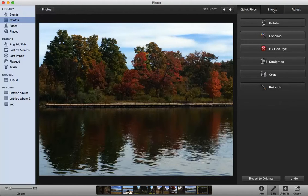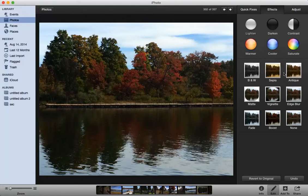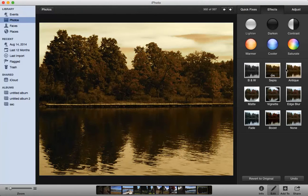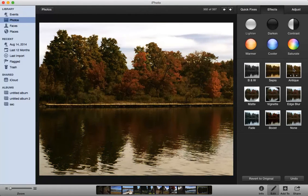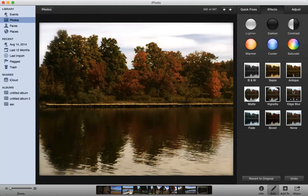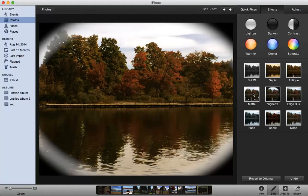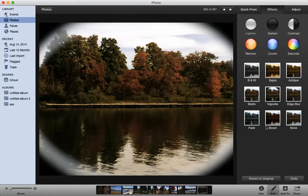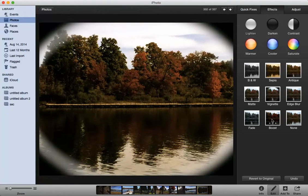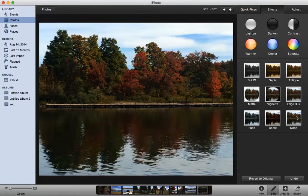Now let's go to Effects. So in Effects you can do different things. You can click Sepia. You can do Antique. You can do an Edge Blur which does it on the side. You can do a Vignette, a Matte, a Fade, a Boost of Color. And of course None which is back to where we were. So if there is something in here that you like you can pick it.